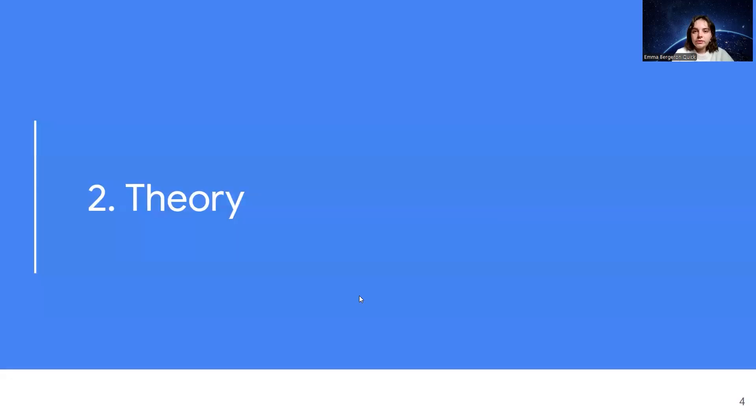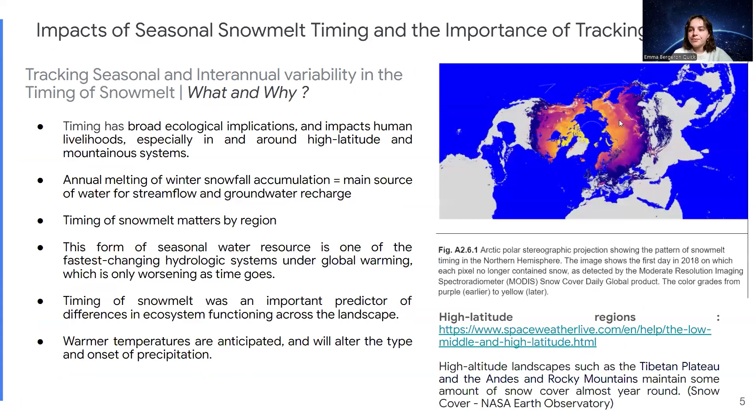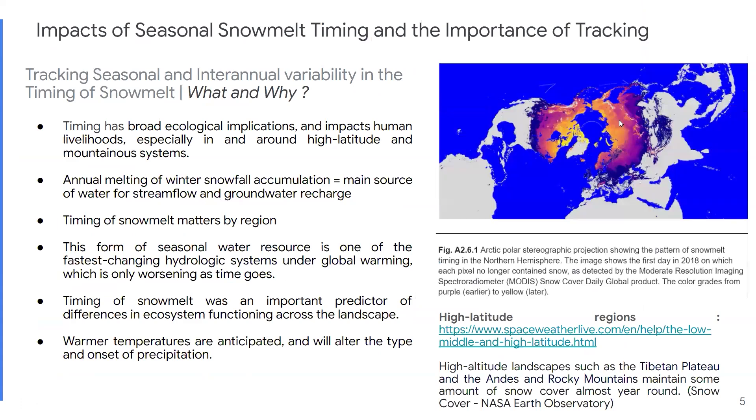So let's jump into the theory really quickly, just to explain why we're doing this. So let me get my camera off so you can see the full thing. The impacts of seasonal snowmelt timing and the importance of tracking. Why are we looking at this in this chapter? We'll be tracking seasonal and inter-annual variability in the timing of snowmelt, but why?